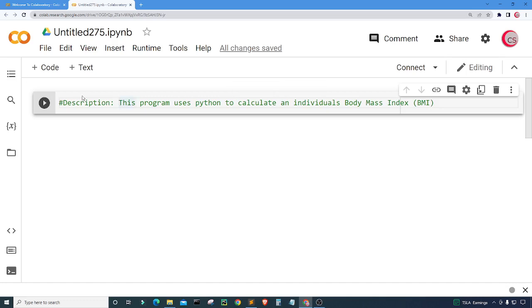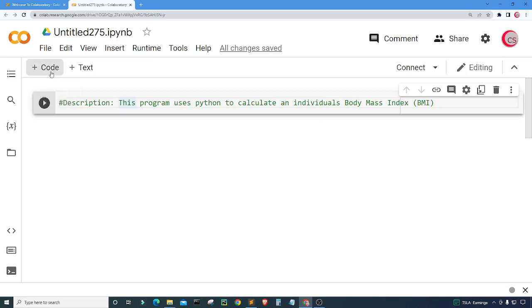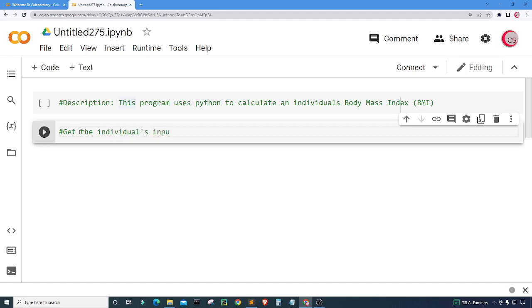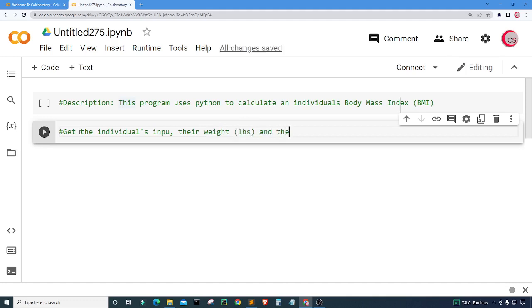Let's go ahead and get started. I'm going to create a new cell by clicking this code button here in the top left. Here what we're going to do is get the individual's input. I want their weight in pounds and their height in inches.